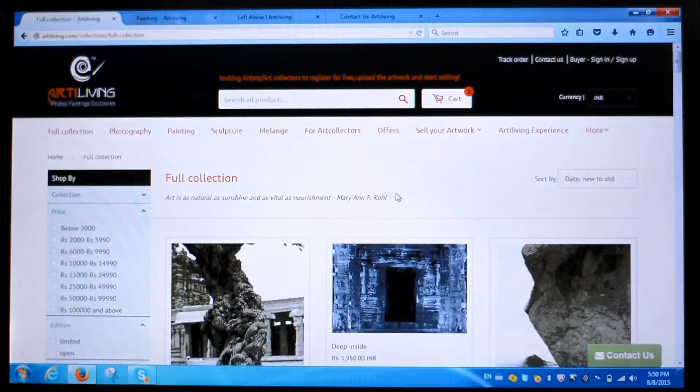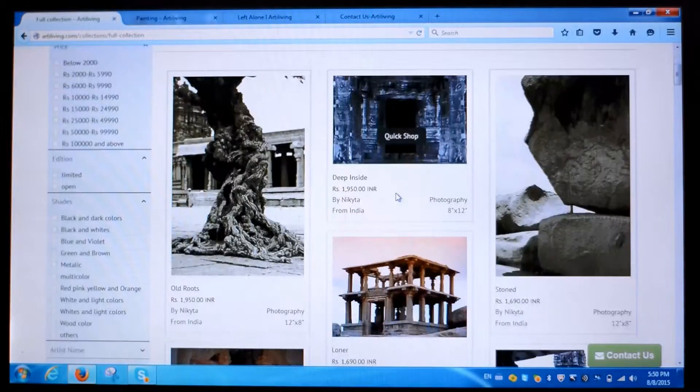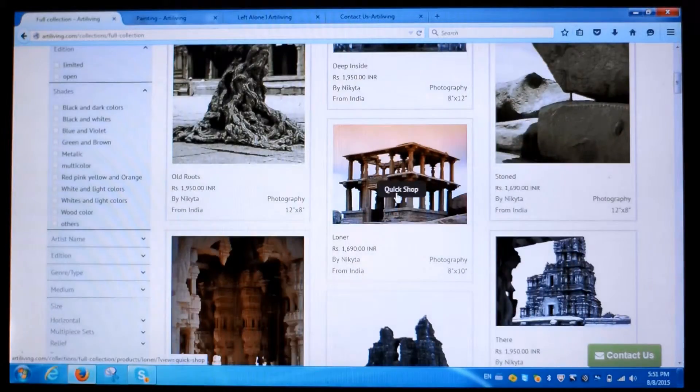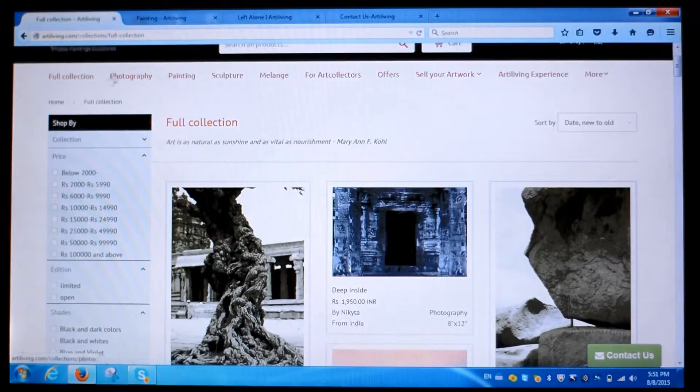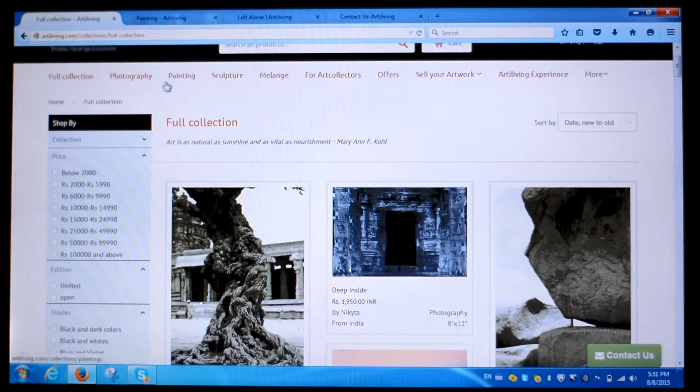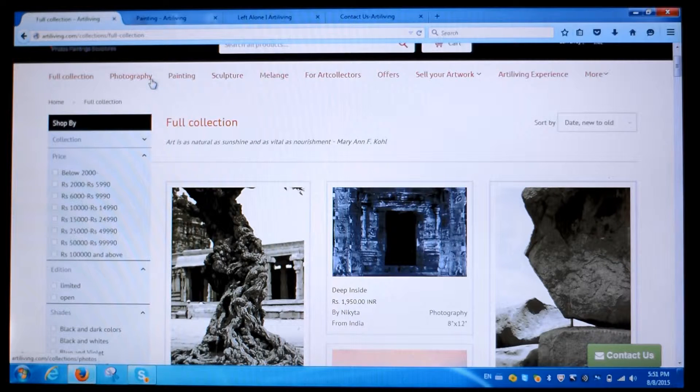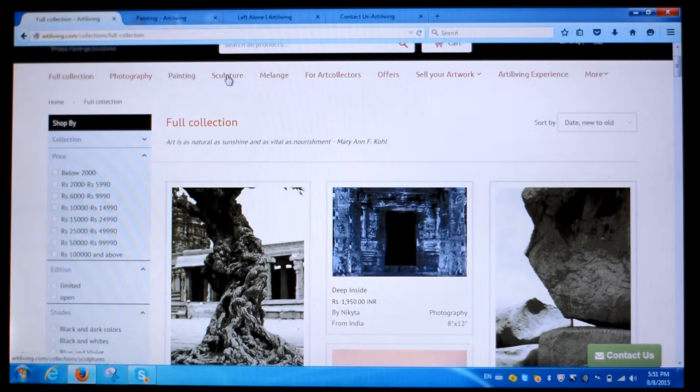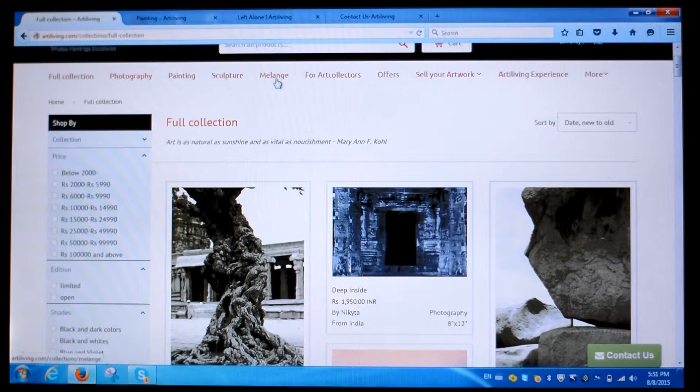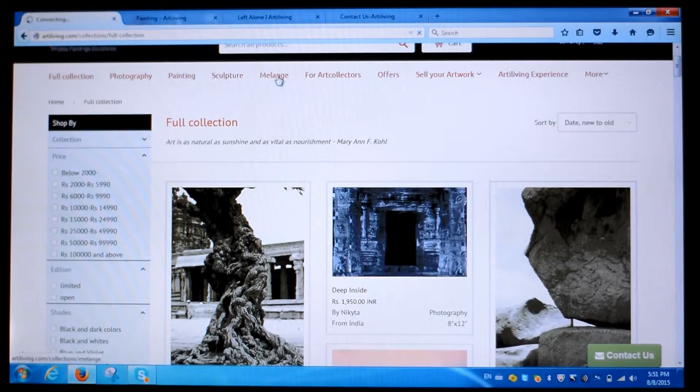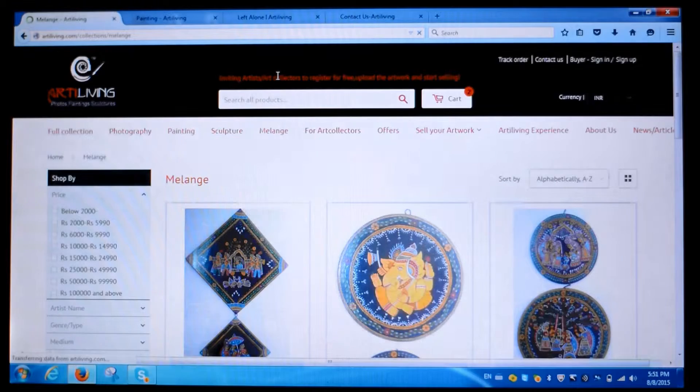Full collection shows all that is there in the online shop. But if you're specific about what you want, click on the respective collections, namely photography, painting, sculptures, and for other arts and crafts, click on our mixed pack collection called Melange.